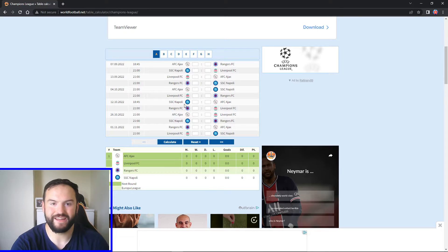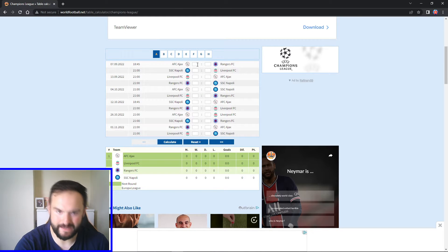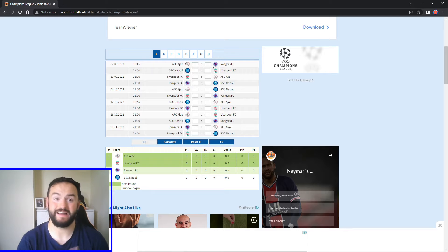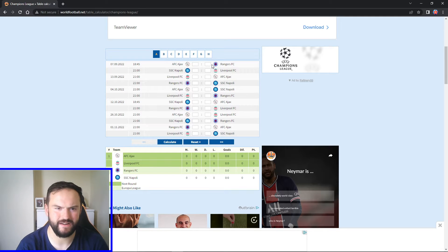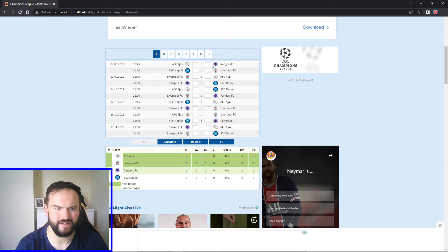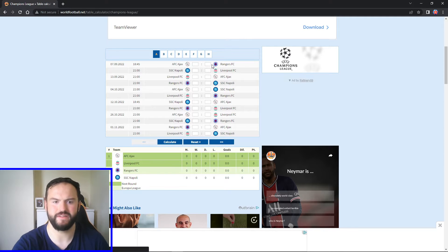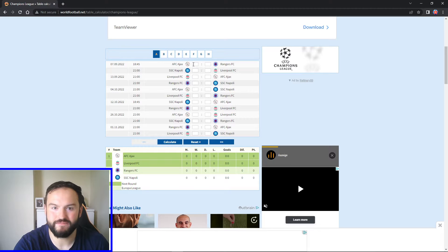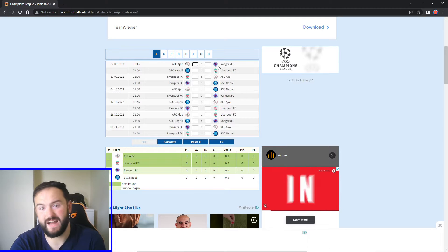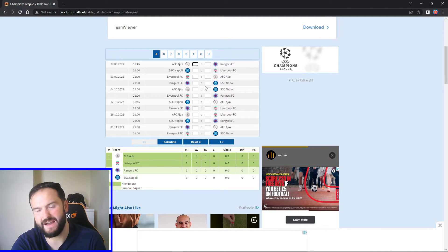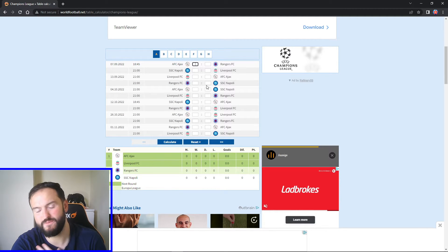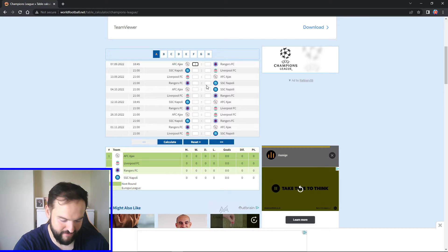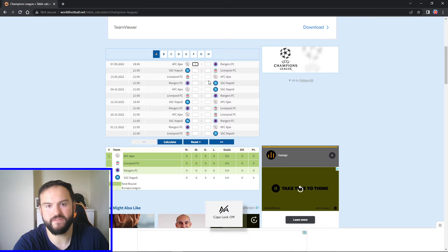Alright guys, here we go then, kicking off with Group A. We've got Ajax taking on Rangers at Ajax, and this will be quarter to six kickoff, bit of an interesting kickoff time. Ajax taking on Rangers. For me, it could be a tricky game this one. I think Rangers will be on a bit of a buzz, you know, being in the group stage for the first time in a while.